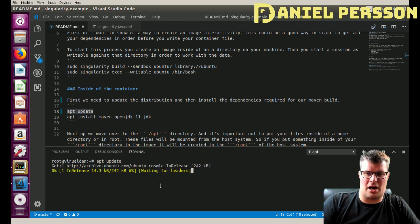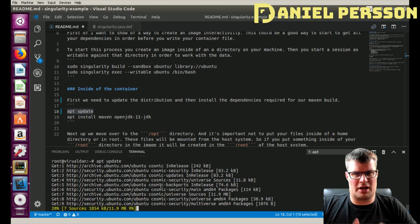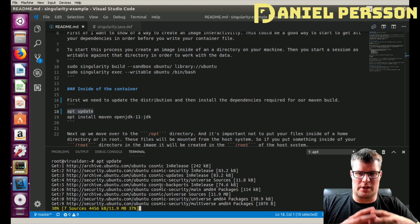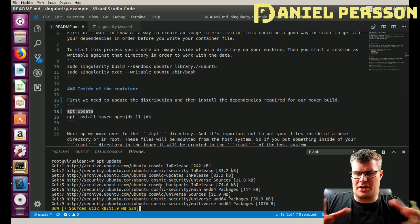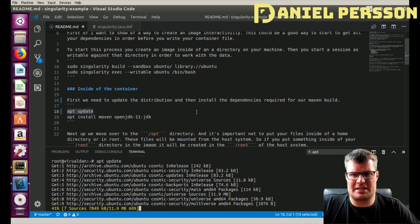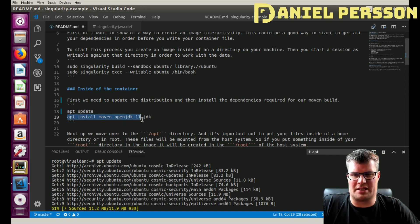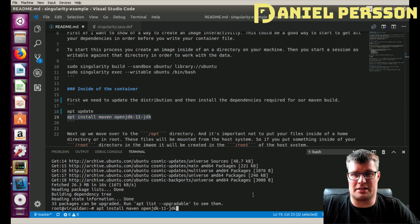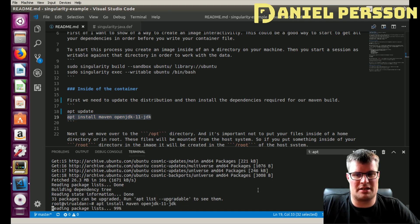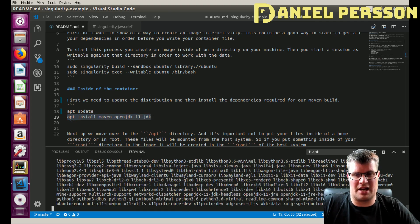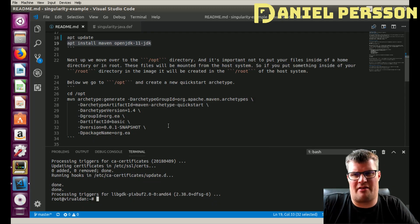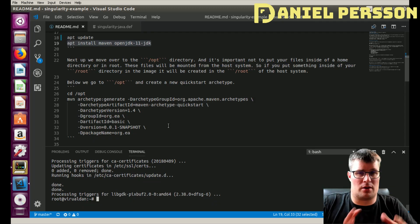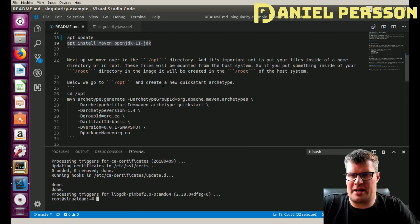The first thing we're going to do in this environment is update our local package registry, so it will download everything from the internet and update so we have all the latest packages. Once that's done we will install the Maven dependencies and OpenJDK 11.